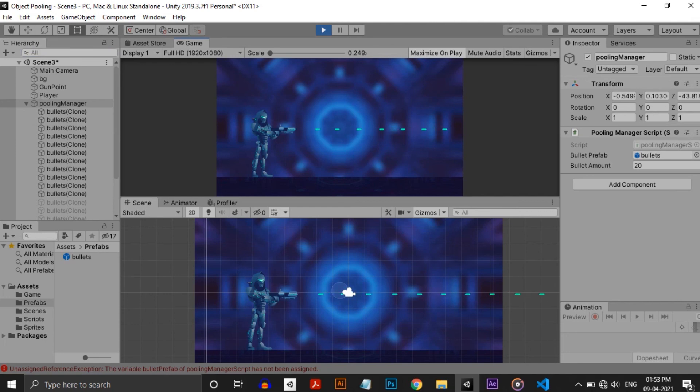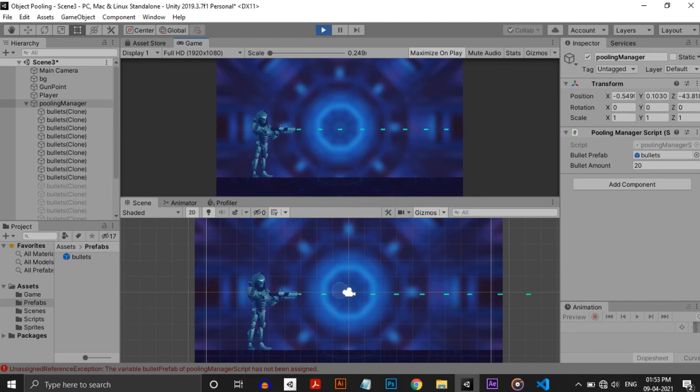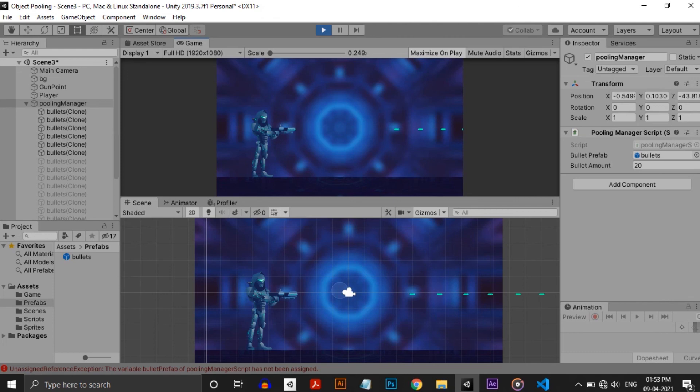There won't be much performance difference in this scenario, but if you are making a game for performance constrained platforms like mobile, Nintendo Switch, or even on PC, this kind of optimization practice will help for a smoother and faster gameplay.